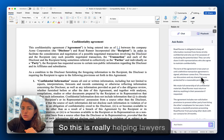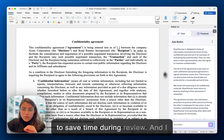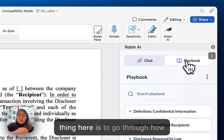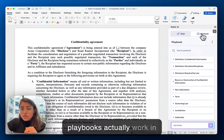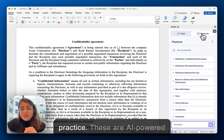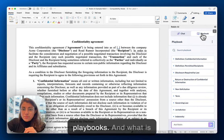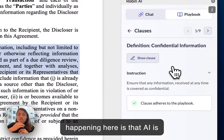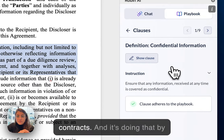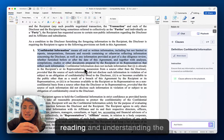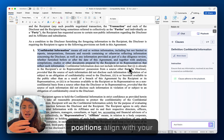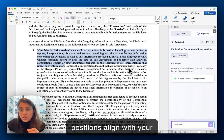This is really helping lawyers to save time during review. The other really important thing here is to go through how playbooks actually work in practice. These are AI-powered playbooks, and what is happening here is that AI is suggesting edits for your contracts, reading and understanding the text in the contract and letting you know whether these positions align with your playbooks.